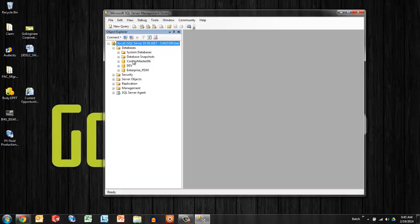Once inside, you'll see maybe a bunch of databases, depending on how SQL is being utilized at your company. I've only got PDM running on SQL here. So we only see three databases that all relate to Enterprise PDM.